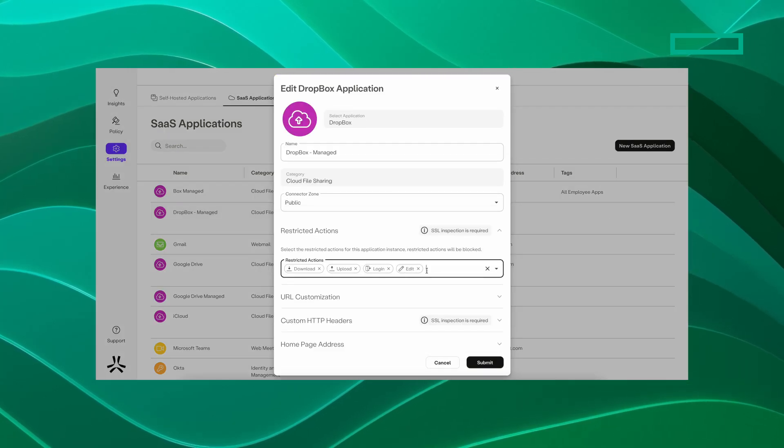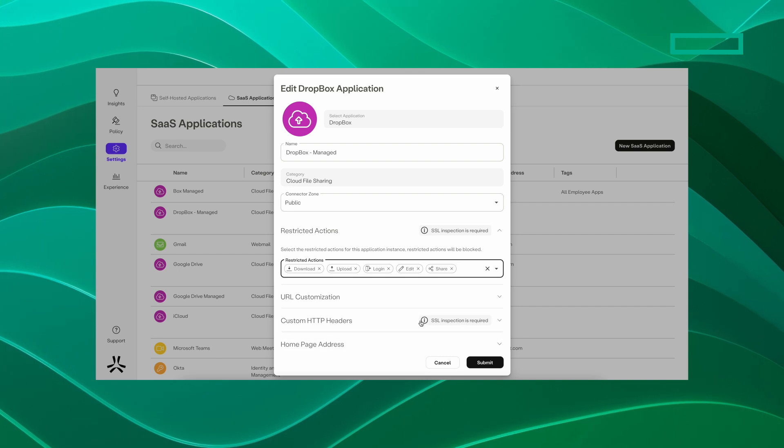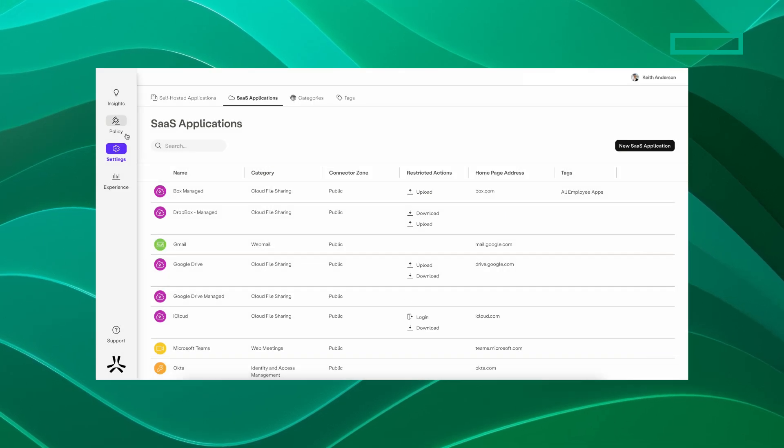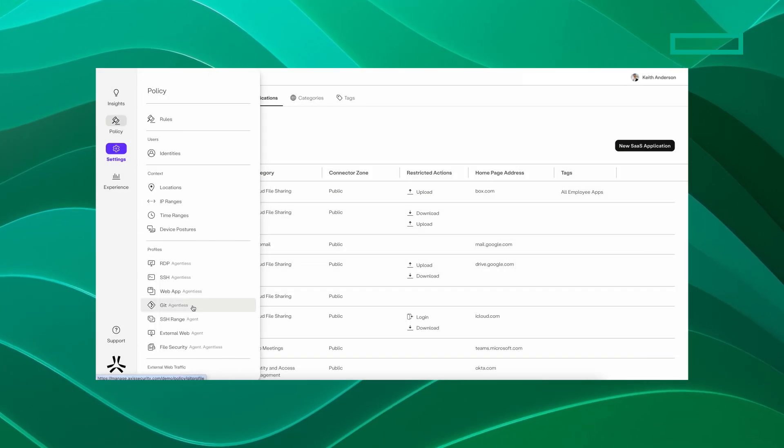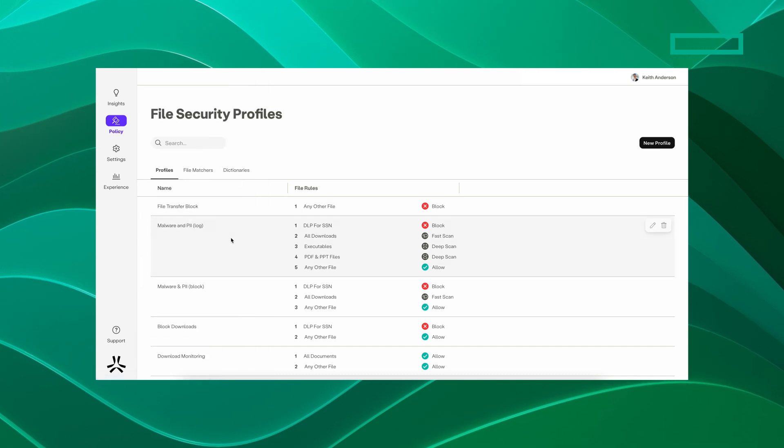Regex, or dictionary matching, allows for more granular and flexible data security policies that can match specific patterns or terms within files.